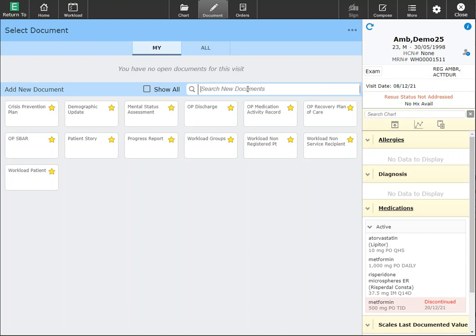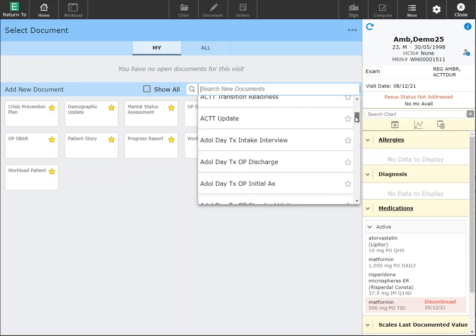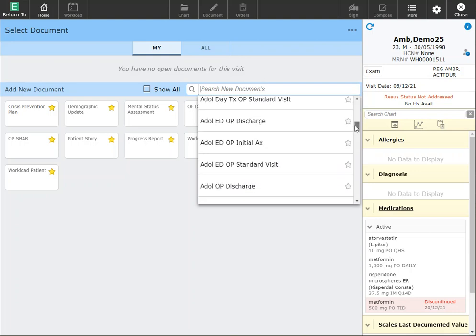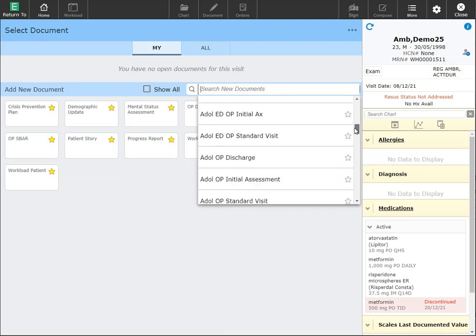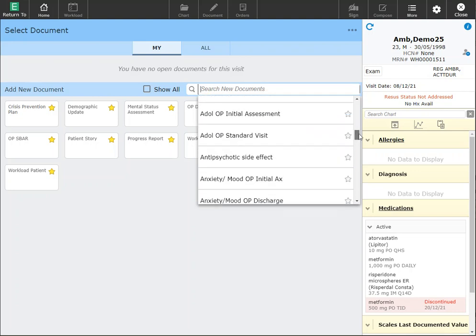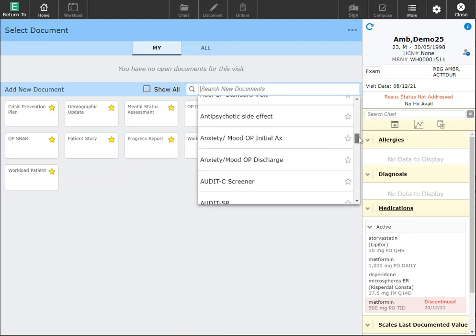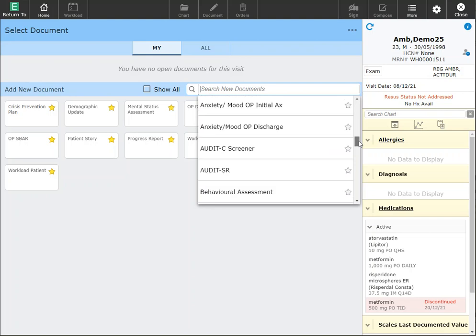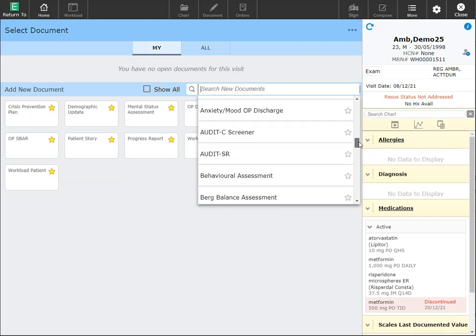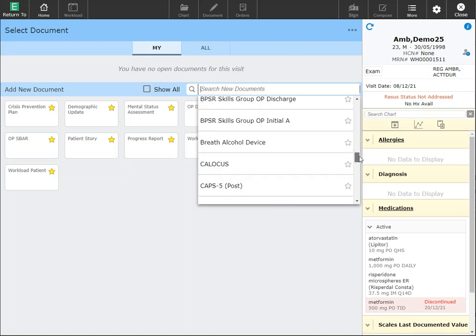Otherwise, if you are specific to a clinic, you will see the specific clinic documentation available to you. If you have any questions, please reach out to professional practice by emailing all professional practice to find out where your additional documentation could be found.